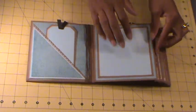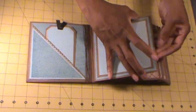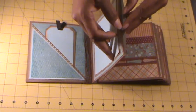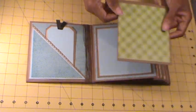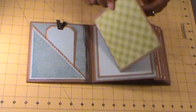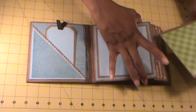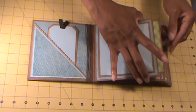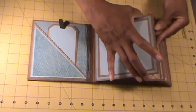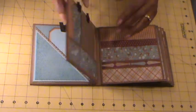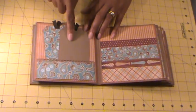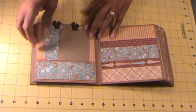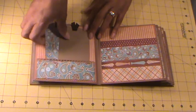All the pockets have a tag inside for more photo opportunity and more journaling. This is a six by six envelope mini album. On the next page, I added a pocket here. Again I used the EK Success Punch.